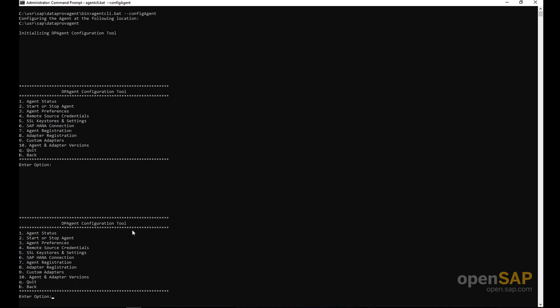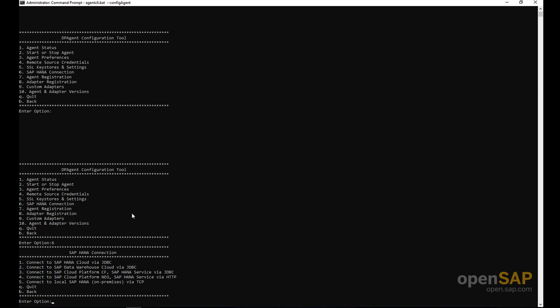First, you can start or stop the agent. Right after installation, the agent runs by default, but if it's stopped you'll need to start it again. In my case, the agent is already running. I'm going to enter option number six to establish a connection with HANA Cloud. Here we have several options — I'll choose option one for HANA Cloud. If you are using Data Warehouse Cloud, you would use option number two.